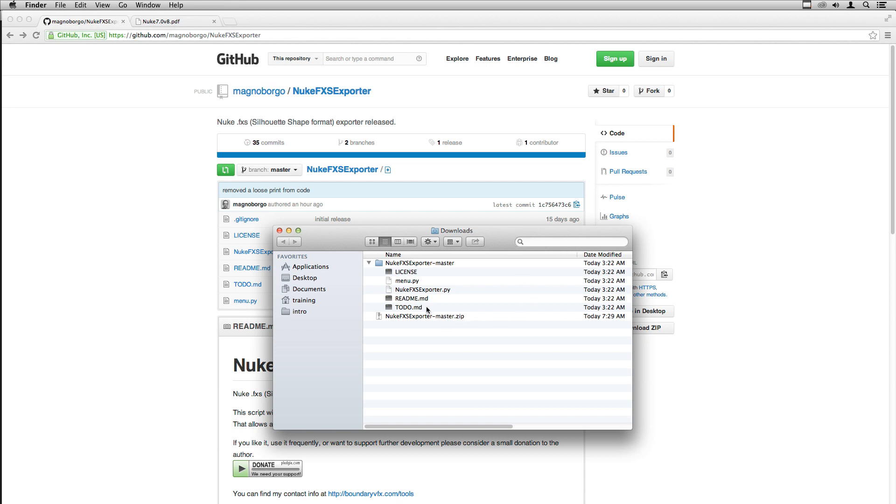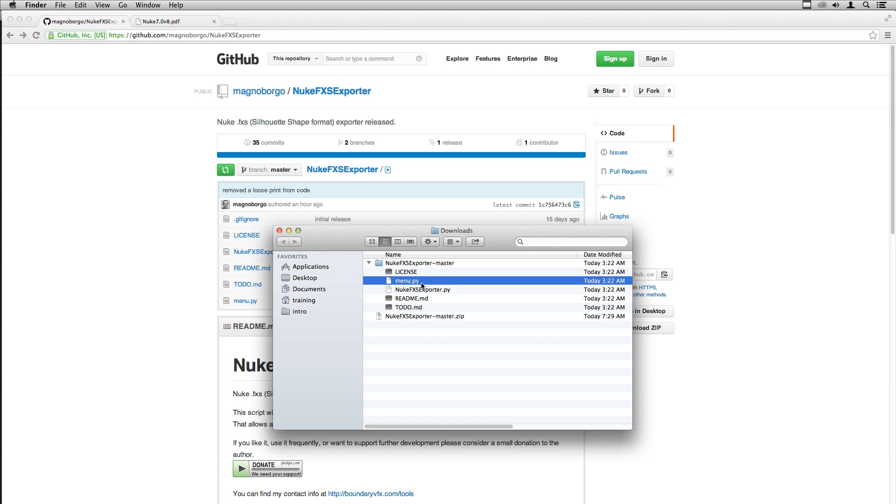You will get something like this. This file is the exporter script and the menu file. If you want to get fancy you can install the script as a toolbar item on Nuke.